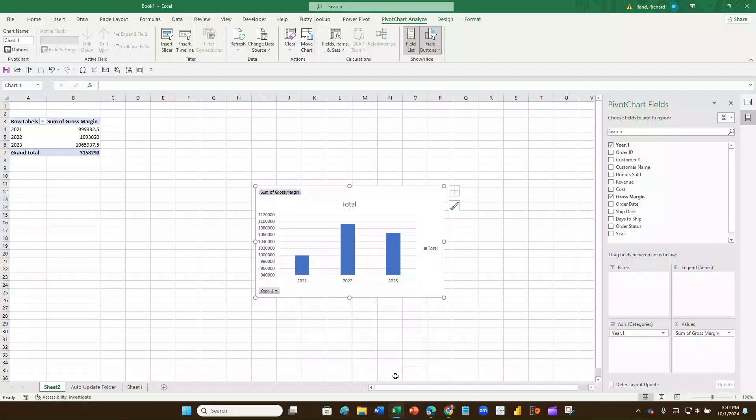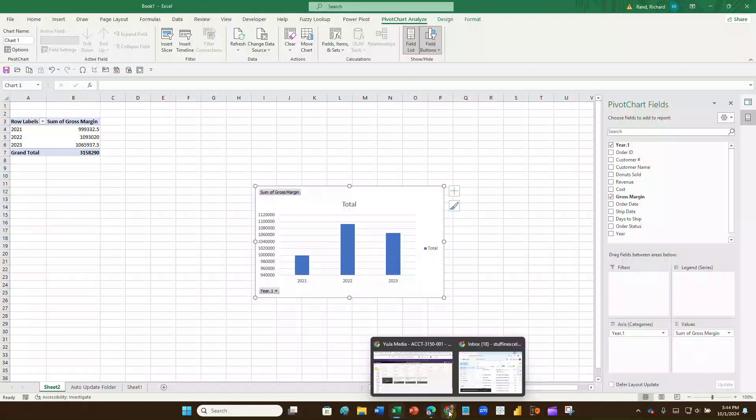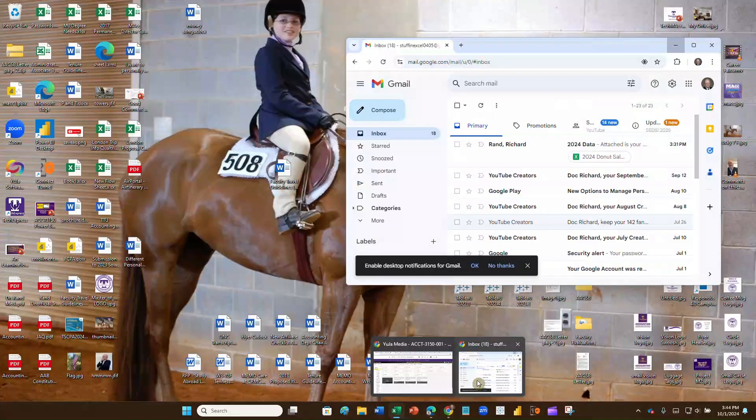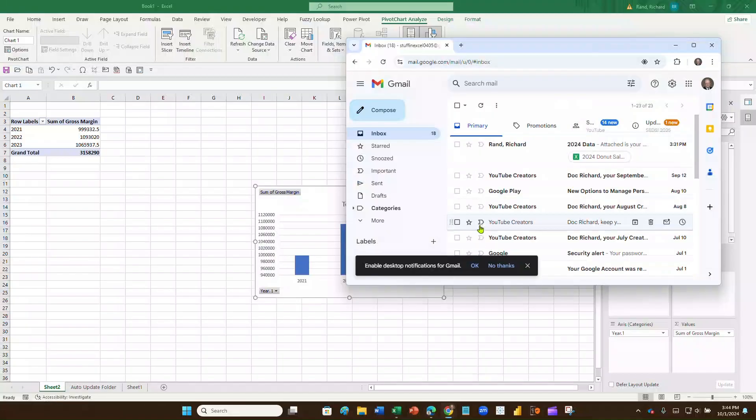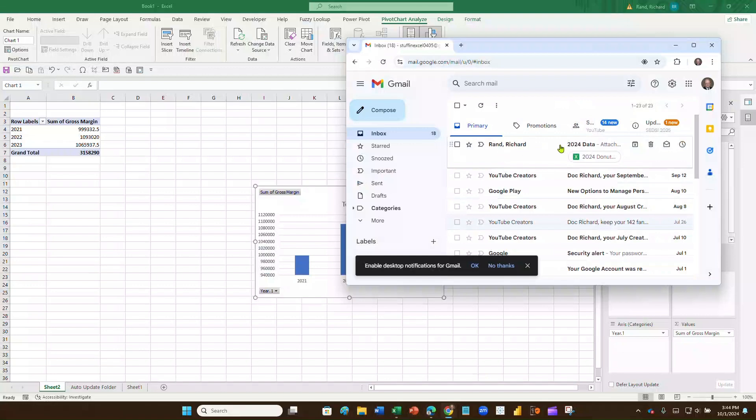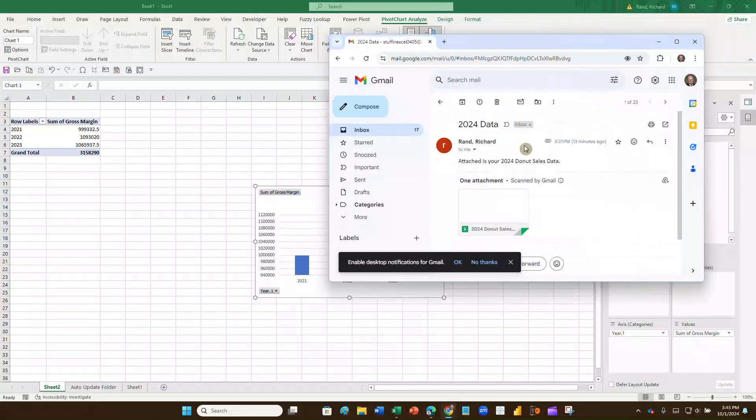Now I just got an email. And when I go look at that email, you'll find it here. Here it is. This is my email from my YouTube email. And it says that I've got a file that's just come in. The 2024 donut sales has just come in. Let's open the email. There it is.